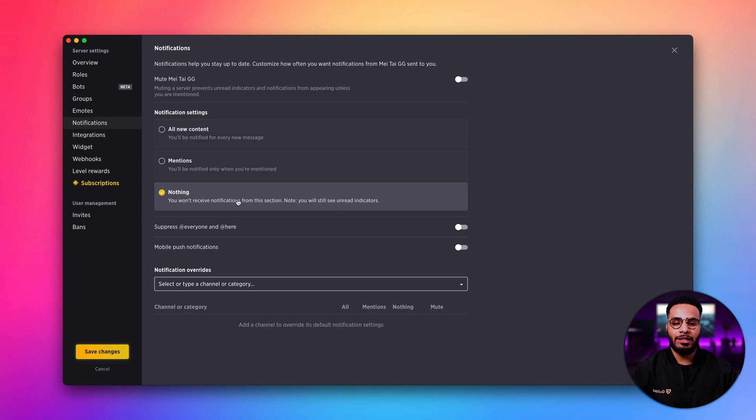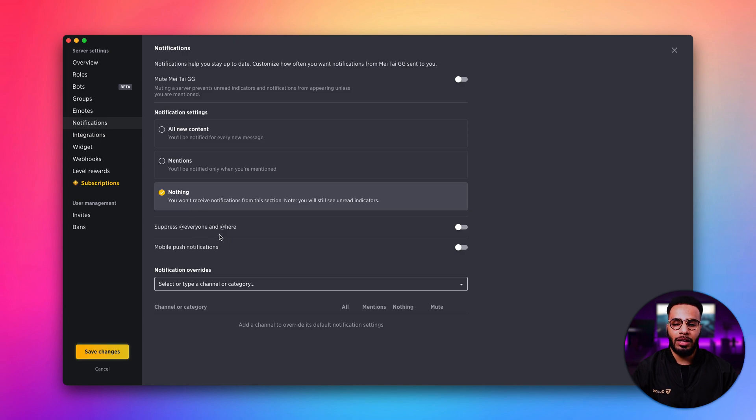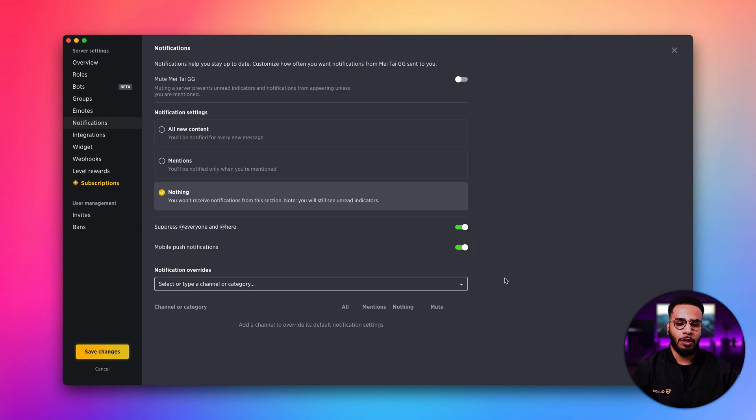We also have some additional options here. We can decide to suppress at everyone and at here. And we can also decide to enable mobile push notifications.